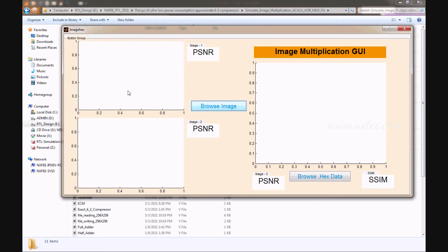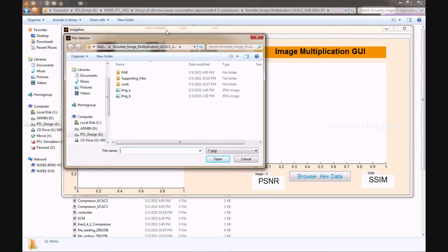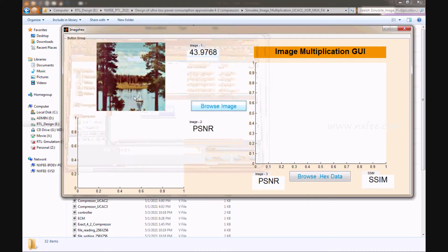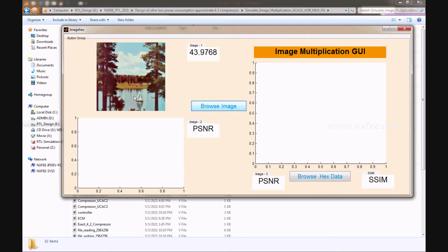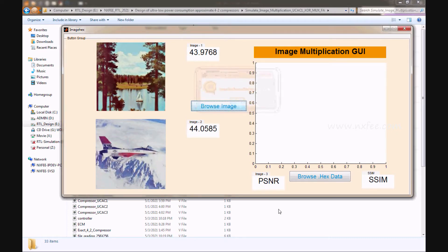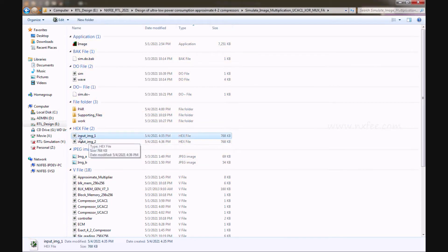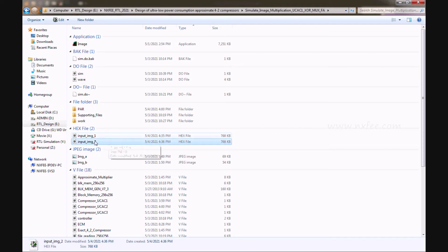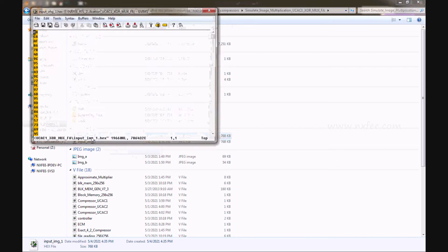It will take some time to convert the image to a hexadecimal file, and then it will ask for image B. The hexadecimal files will be generated. You can see the two input image hex files: input image one and input image two.